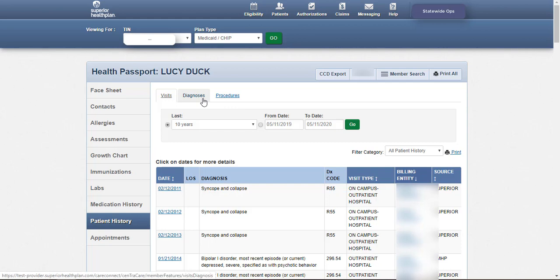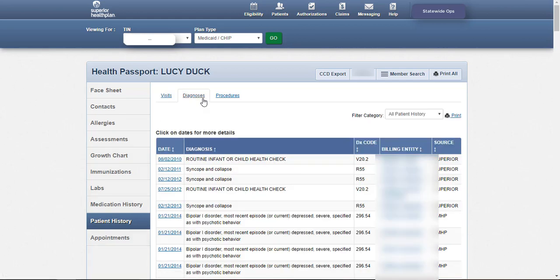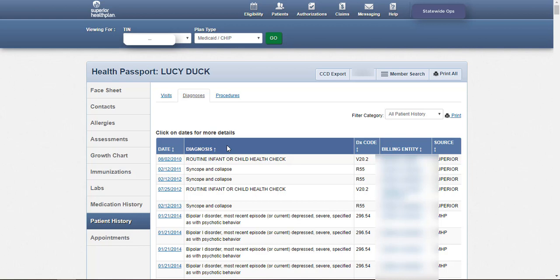This information can also be sorted by date, diagnosis, diagnosis code, billing entity, and source by clicking the respective column header at the top. To view additional information related to the diagnosis or description, click on the date column in the respective tab.